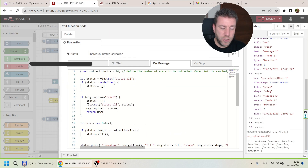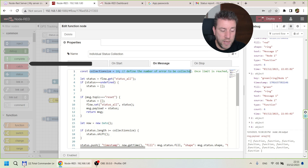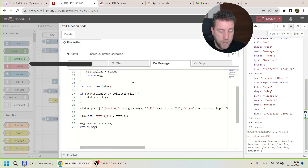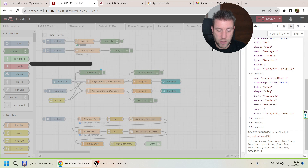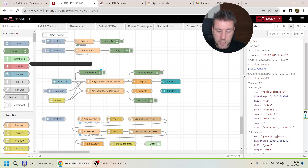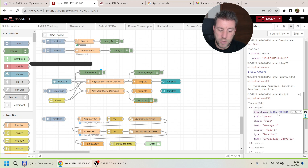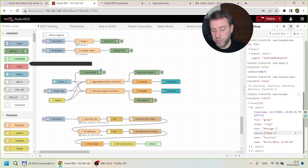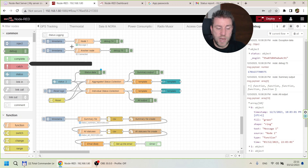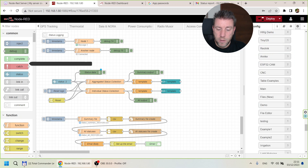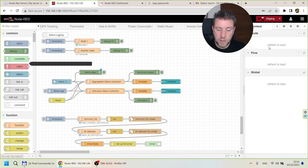For the individual collection you specify a collection size — the number of messages to keep. When that number is reached, the oldest message is dropped and the newest is added. Each entry in the array stores when it happened and all the properties: shape, fill, text, source, and the type of node that issued the message.